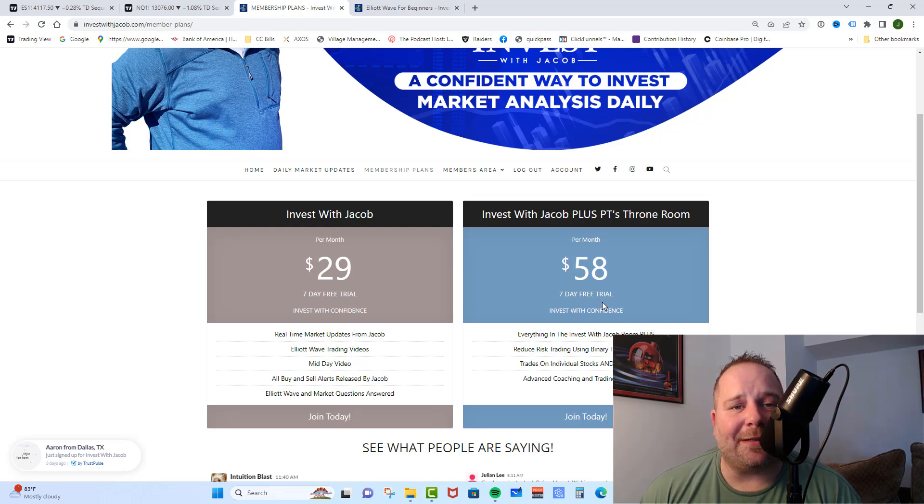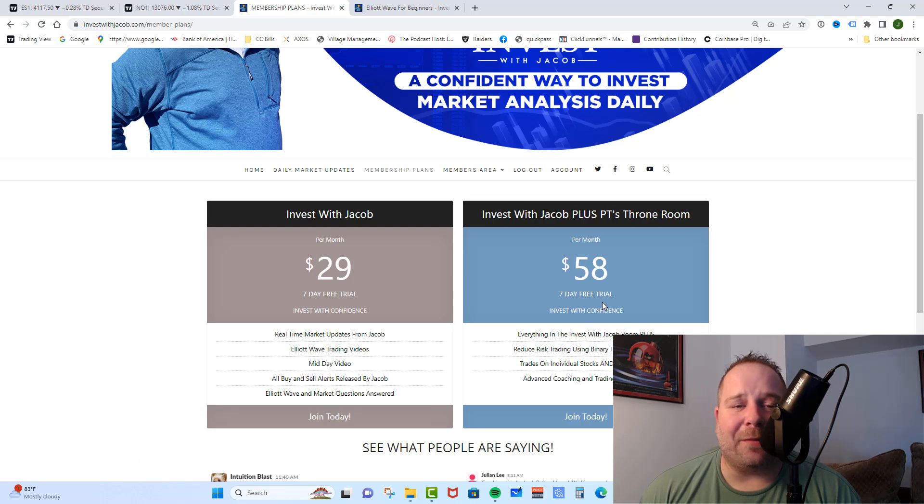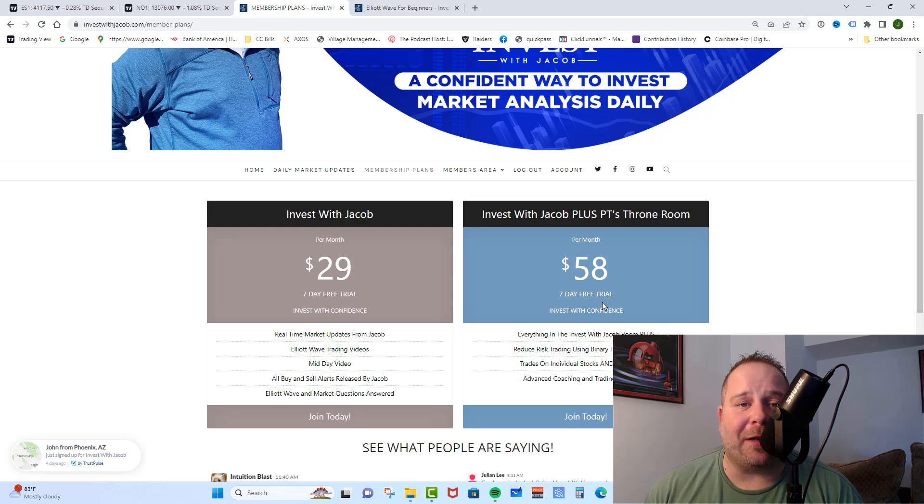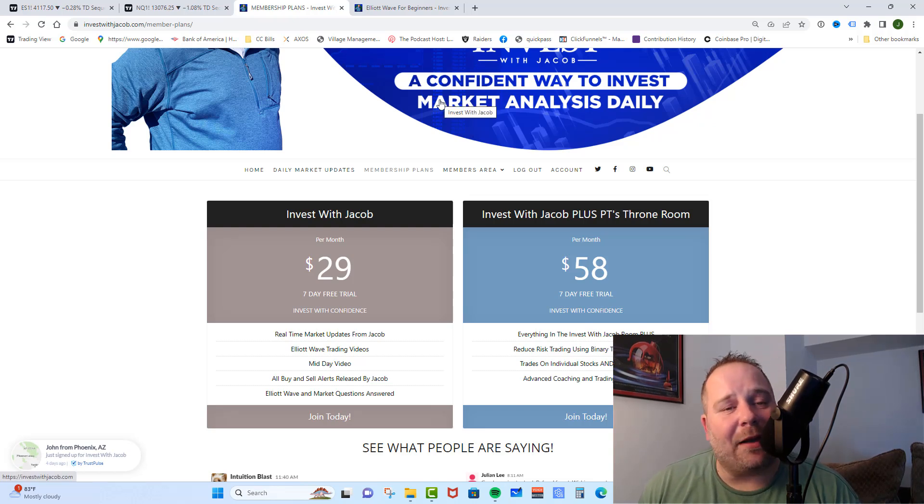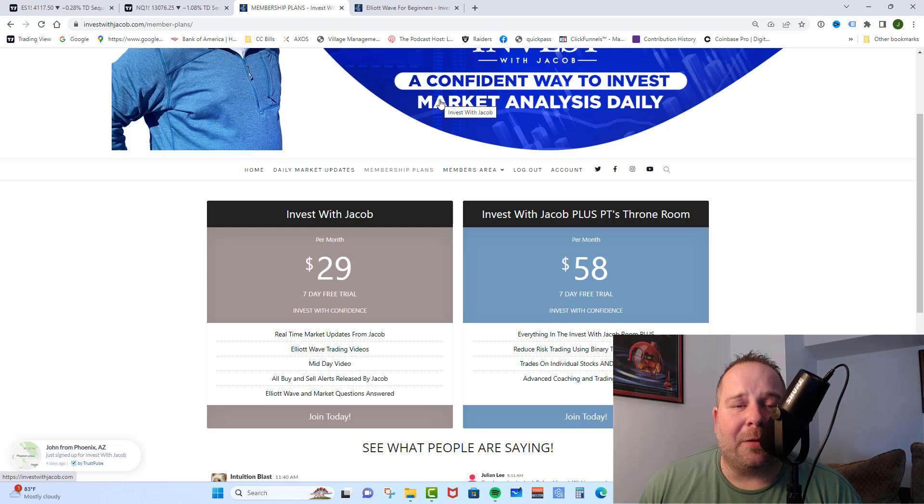He also started a challenge account where he put $4,000 into an account, trading many ES futures, averaging 3% to 4% gains per week, showing you how to build a small account into a large retirement or savings account. Guys, we would love to have you in these rooms so we can all make money together.